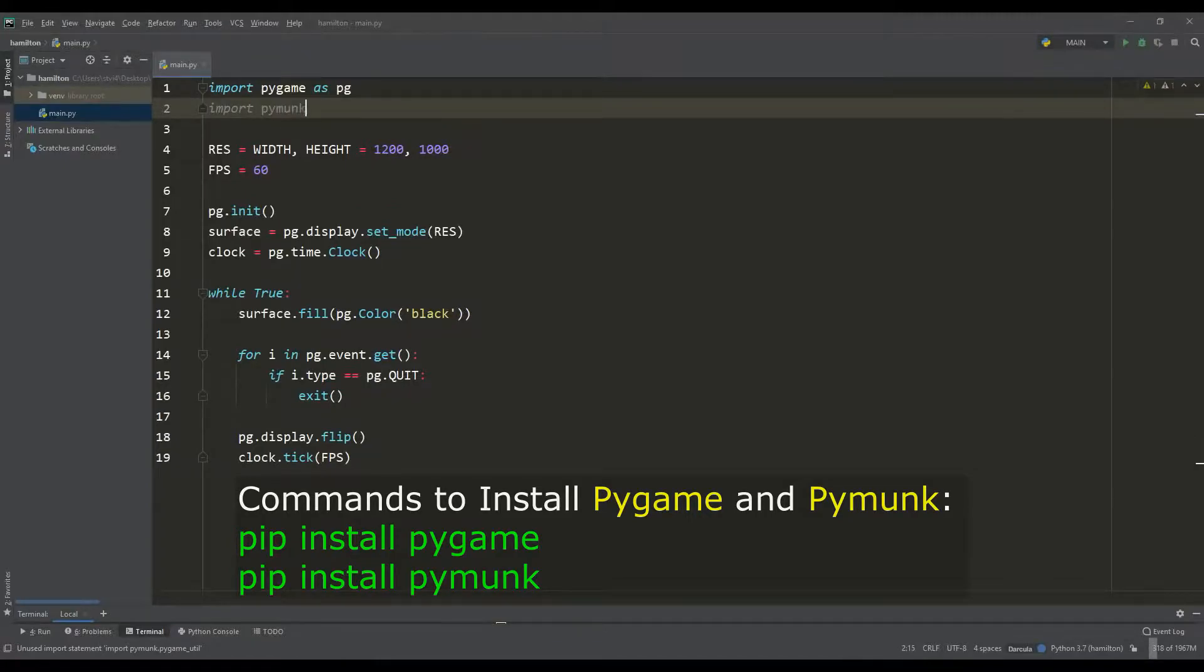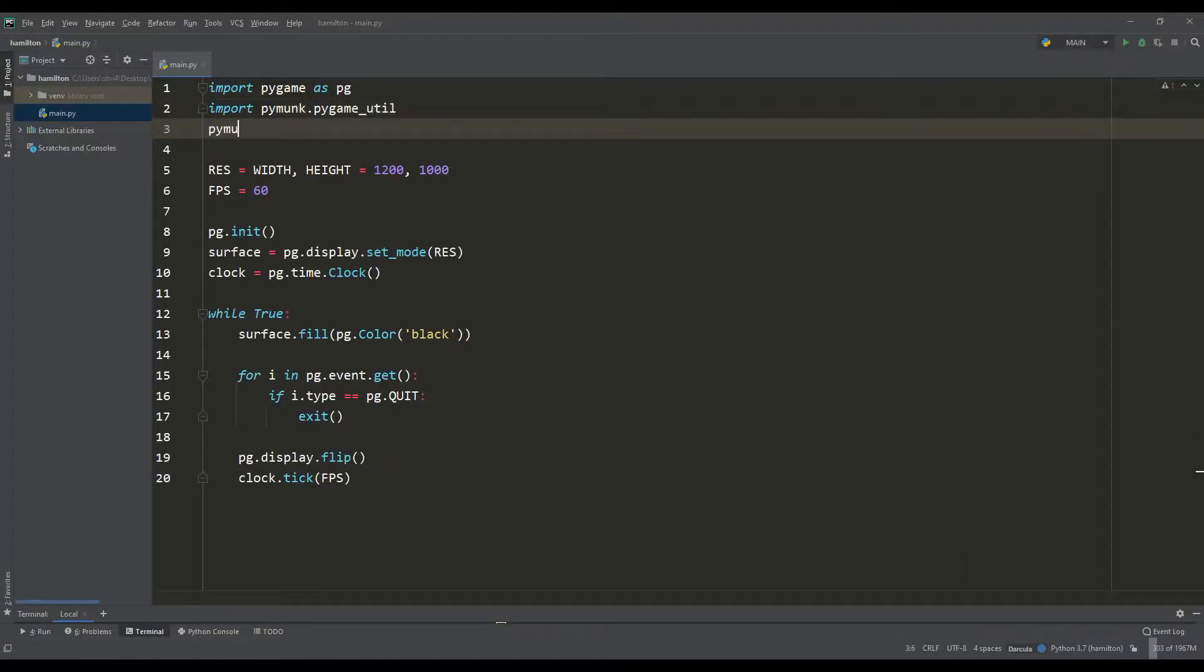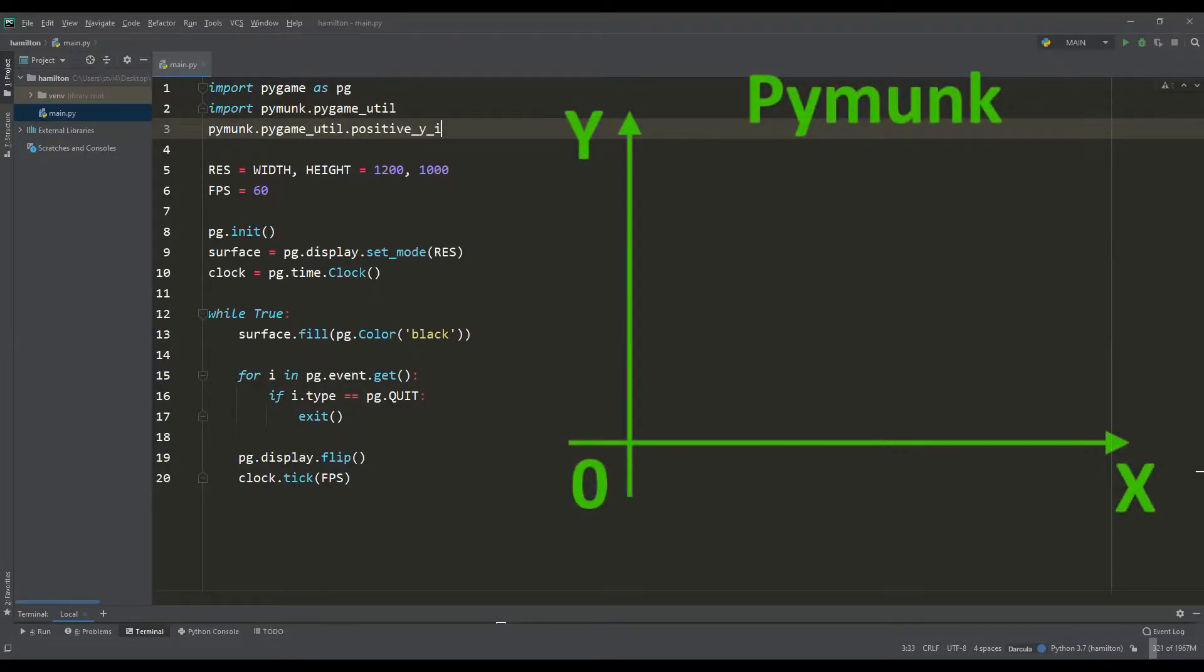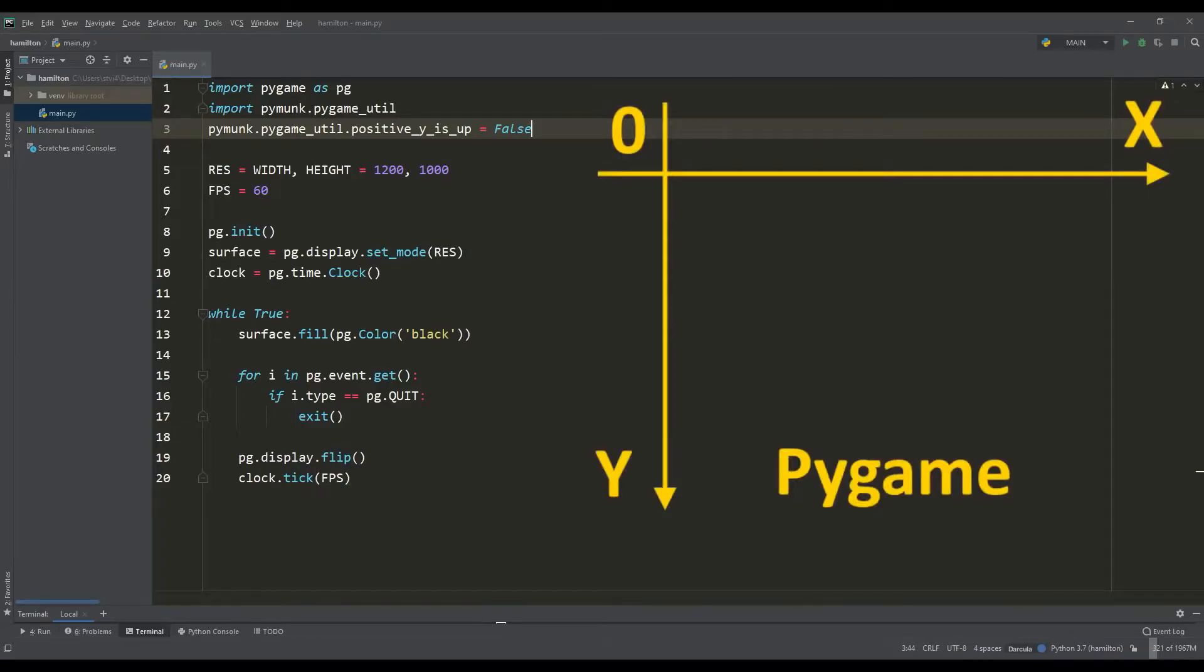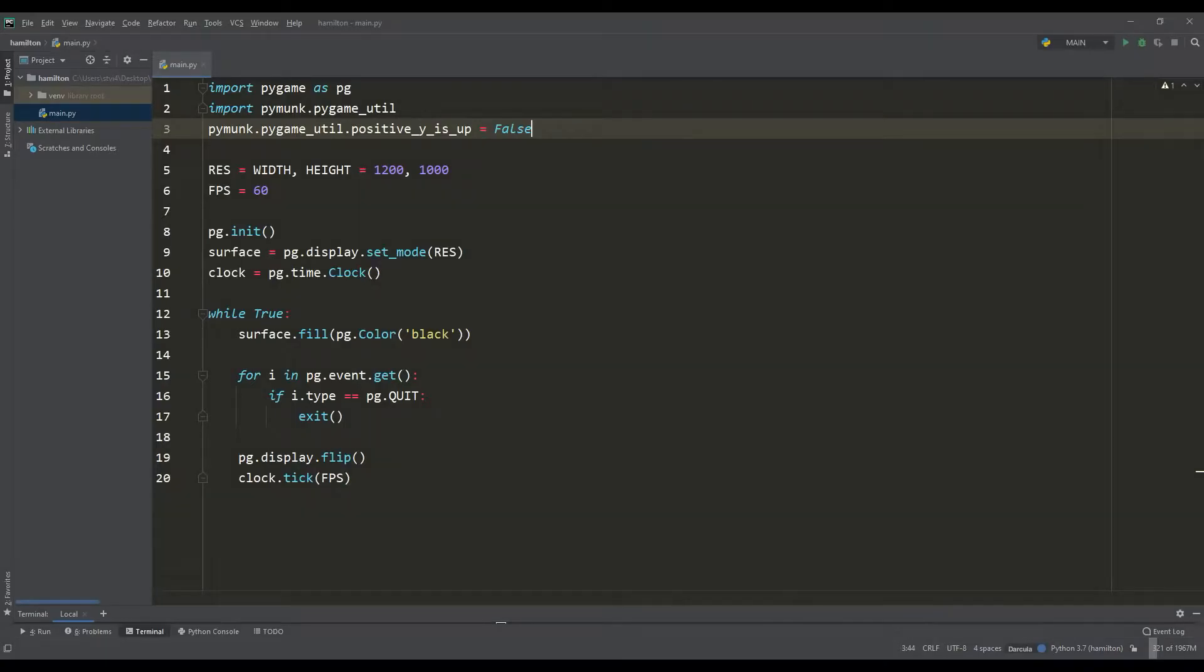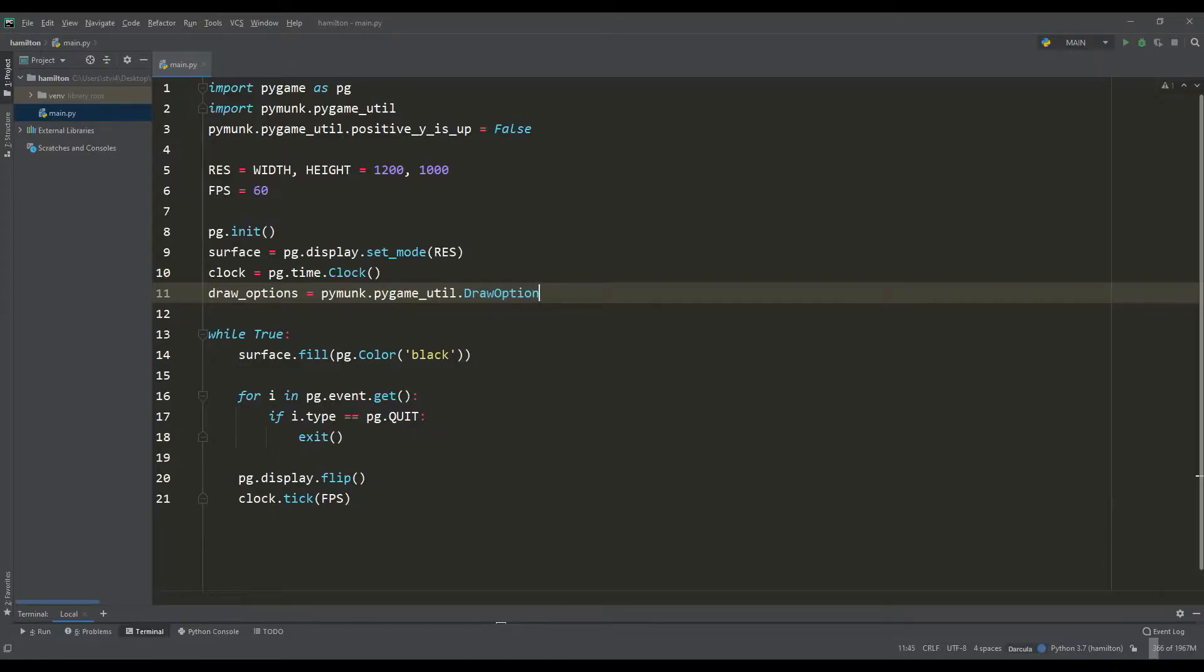Next, you need to import the PyMunk module and first of all, you need to make a single coordinate system, since in PyMunk the origin of coordinates is in the lower left corner and in Pygame in the upper left. Further, according to the documentation, we will create options for rendering physical PyMunk objects.